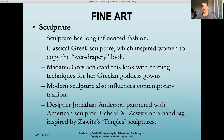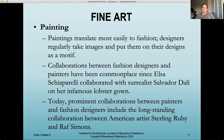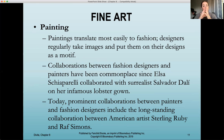Sculpture is also considered a fine art and has long influenced fashion. Classical Greek sculpture inspired women to copy the wet drapery look — Madame Grès achieved this with her draping techniques for her Grecian goddess gown. Modern sculpture also influences contemporary fashion, like designer Jonathan Anderson partnering with American sculptor Richard Satsiewicz on a handbag inspired by his Tangles sculptures. Paintings also translate most easily to fashion — designers regularly take images and put them on their designs as a motif, inspired by color palettes or specific design elements from paintings.